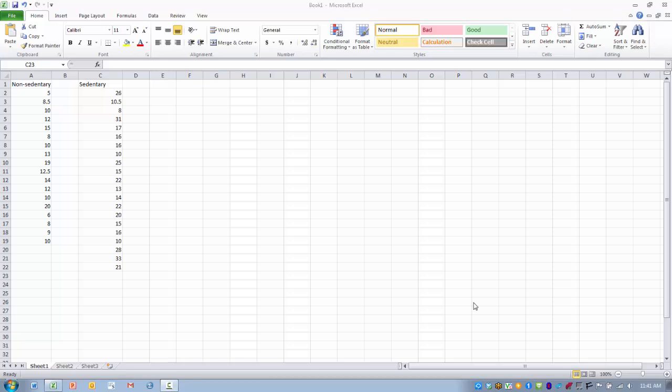In this video I will demonstrate how to perform the t-test two-sample assuming unequal variances tool. What this tool does is compute a t-value between means for two independent measures when the variances for each group are unequal.